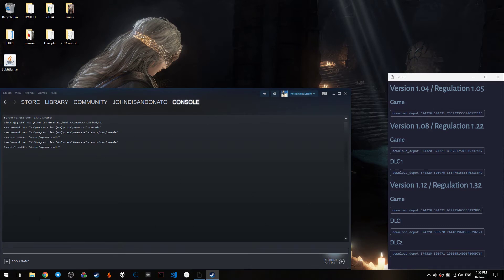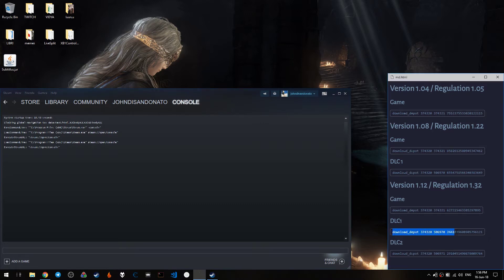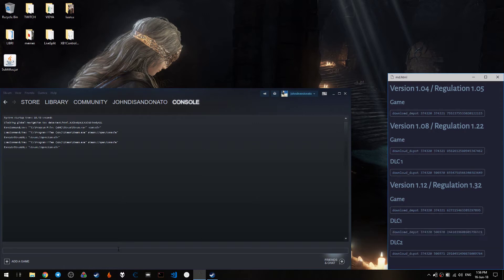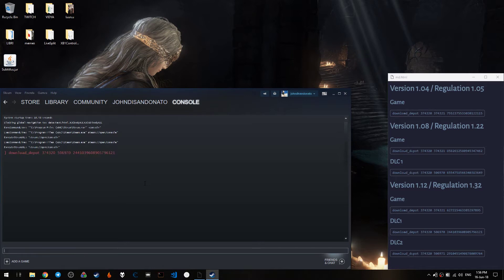Then we want to simply select one of these strings, which corresponds to whatever we want to download, and simply copy it. I will download the DLC for brevity, but you have to do it for each of those that you choose to get. You simply paste this string here and press Enter, and this will happen.